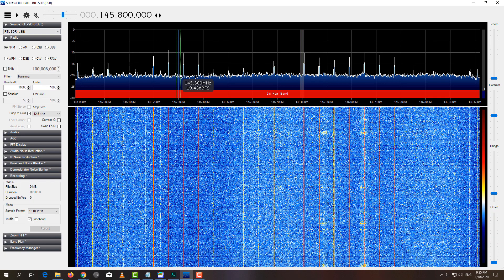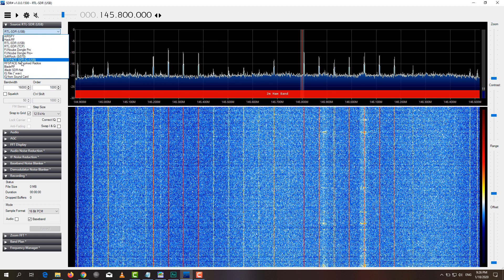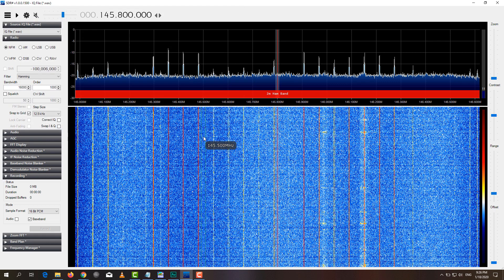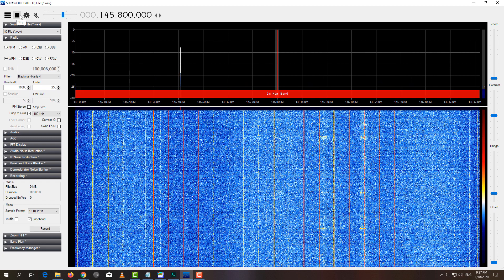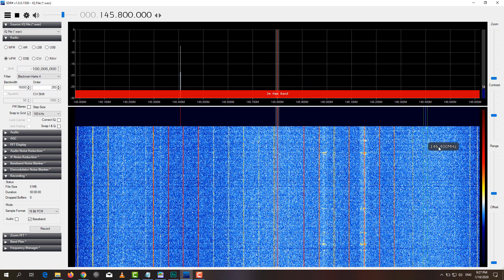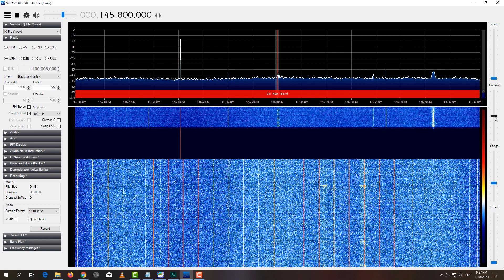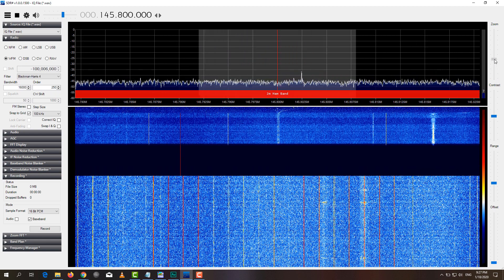Let's have a look at one of the signals that I have recorded. Go to the menu and then select IQ file and open the file that you recorded earlier. Before clicking play, set the mode to wide FM and double check that the bandwidth is 1600 hertz. After clicking play, adjust the offset and also the range so you can more easily spot the signals that are coming in.